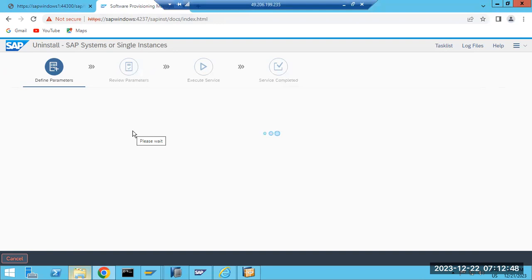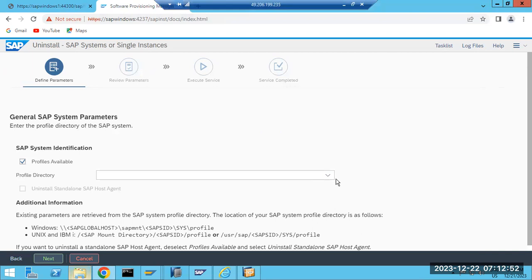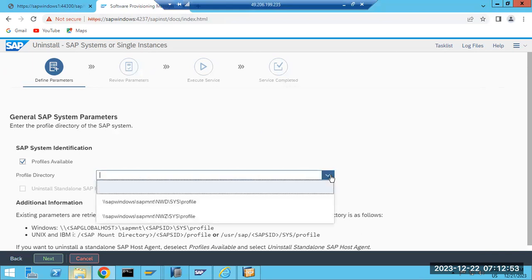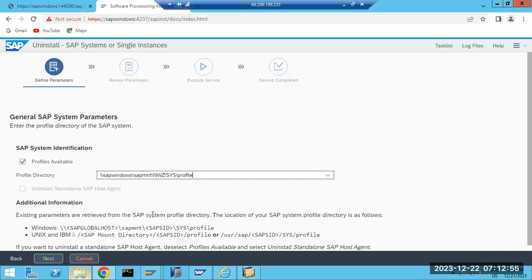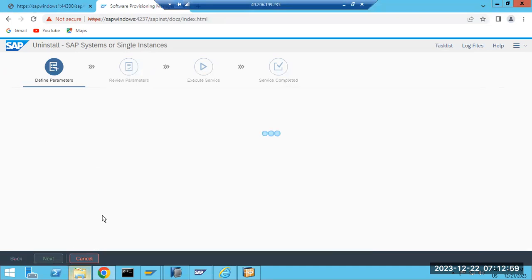Even if we are not passing that step, it will come - see here, it asks what SID you are going to uninstall. So suppose like NWZ, we are going to uninstall - just select that and click on the Next button.